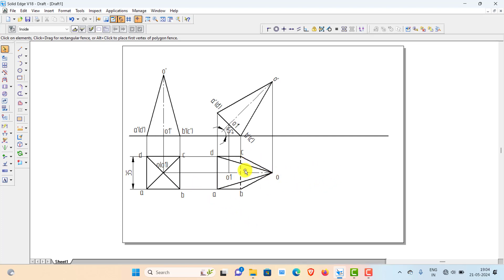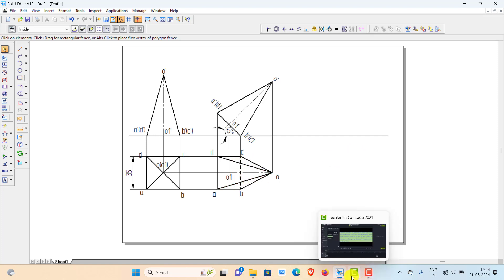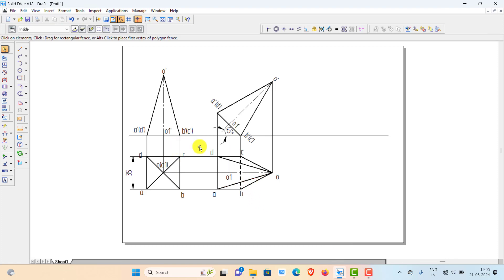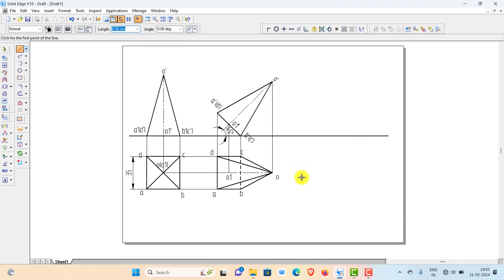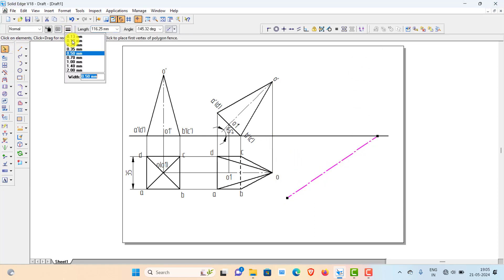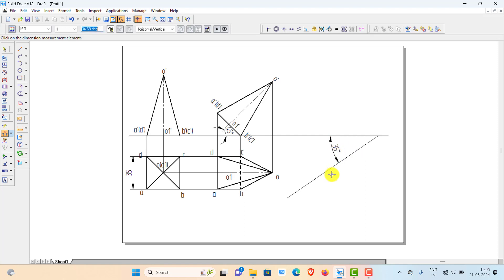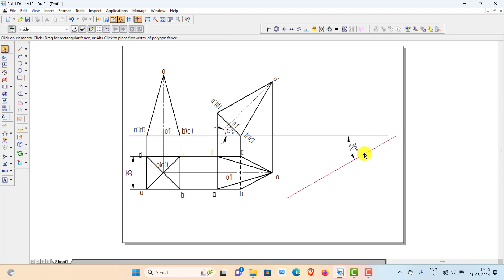Now incline the base edge with respect to VP. The base edge resting on HP should make 30 degrees with VP. First draw a 30-degree reference line — you can draw it in either direction since the direction is not specified. Make that reference line thin and continuous, and adjust the angle to exactly 30 degrees.